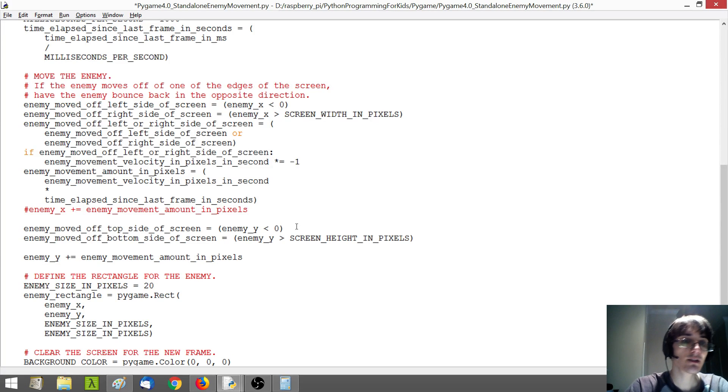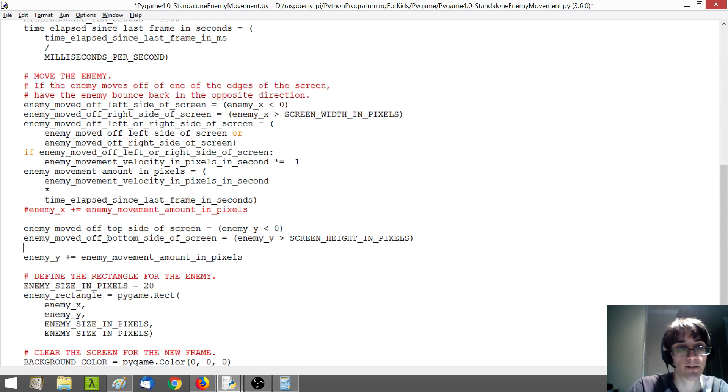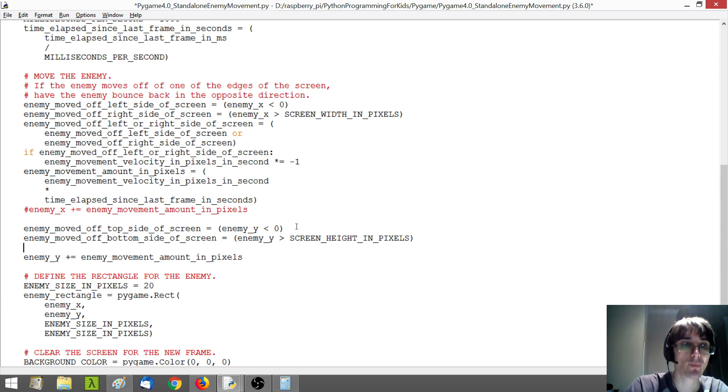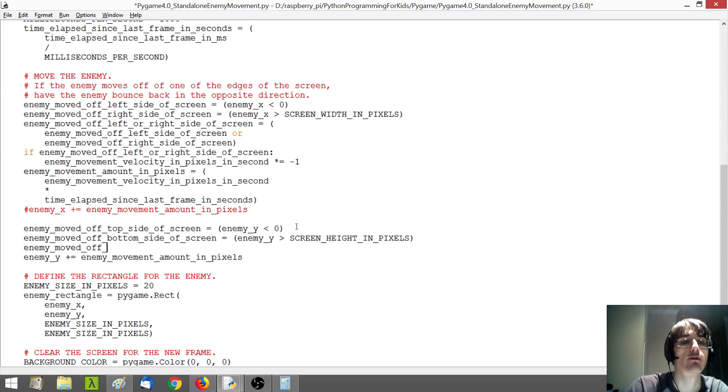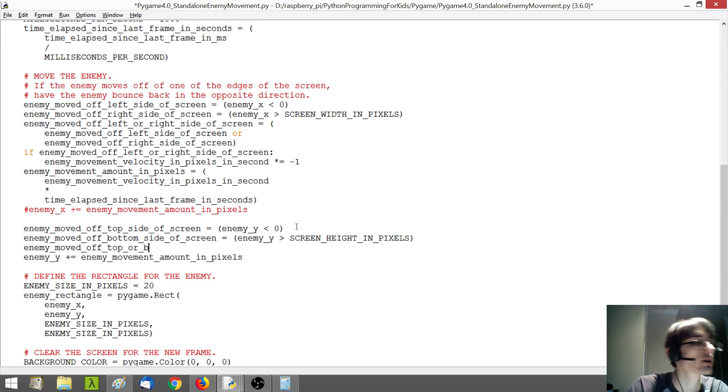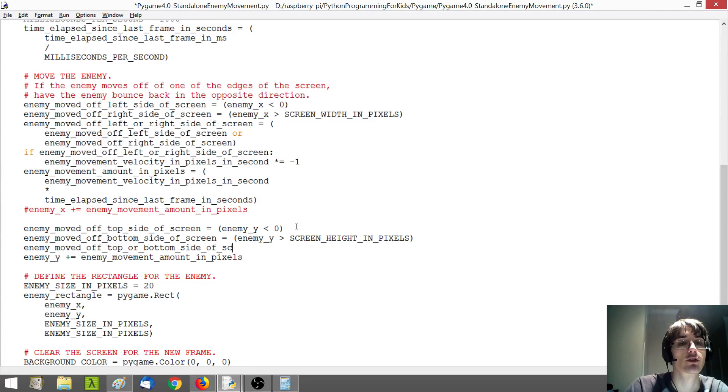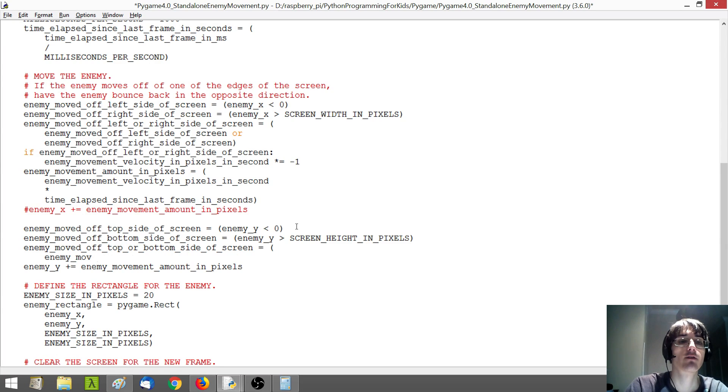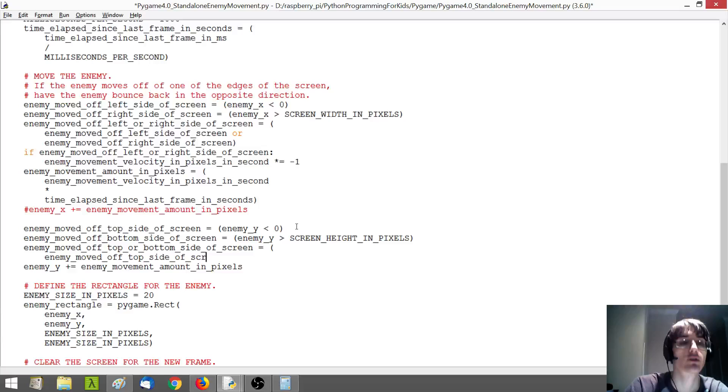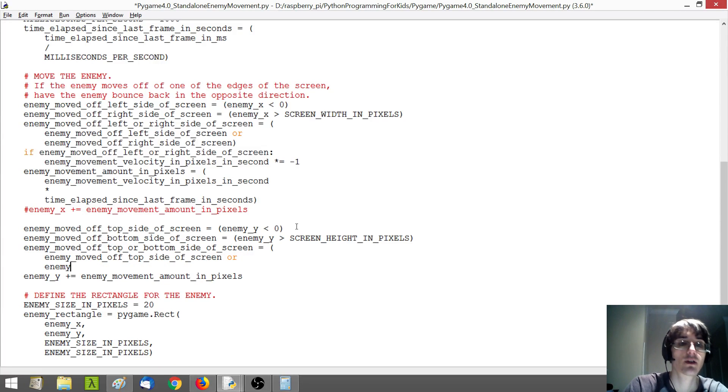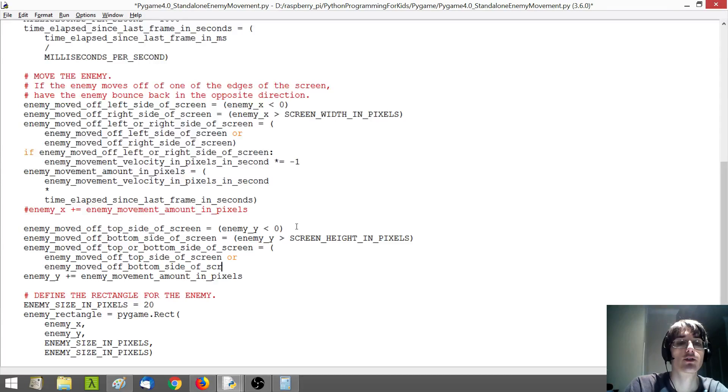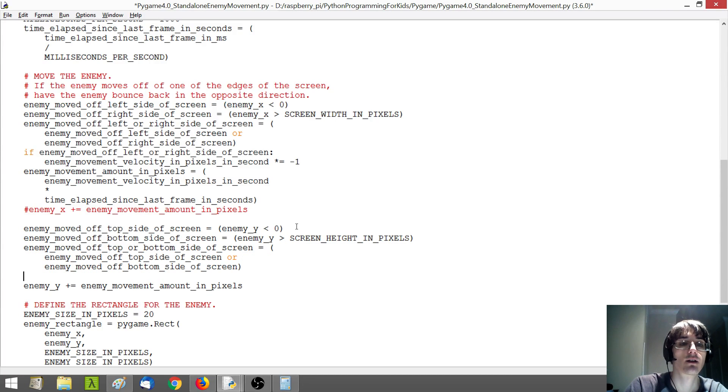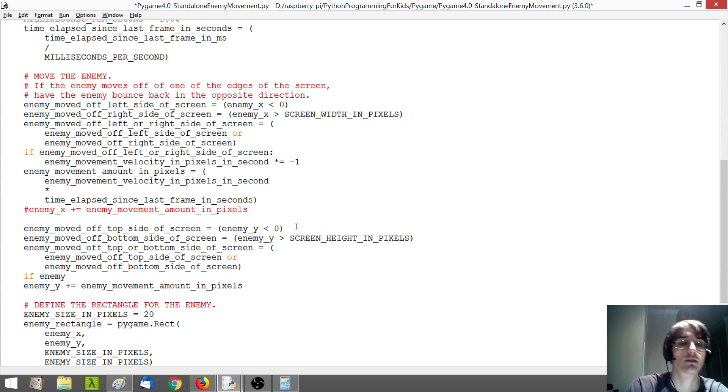Enemy moved off bottom side of screen. The enemy Y position is greater than the screen height in pixels. And then we want to check if the enemy moved off top or bottom side of screen, which would mean if the enemy moved off top side of screen, or the enemy moved off bottom side of screen, we're going to do something.